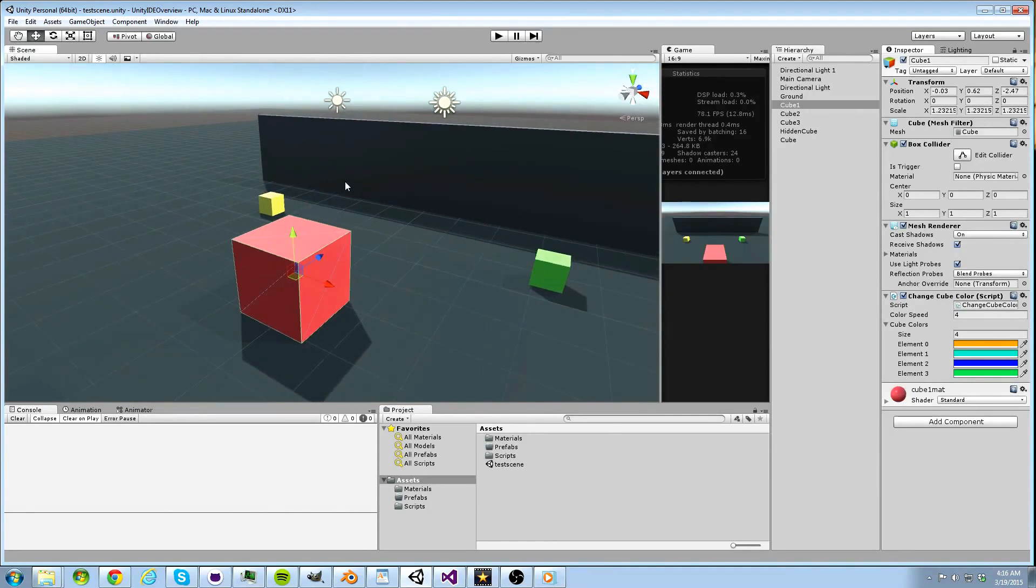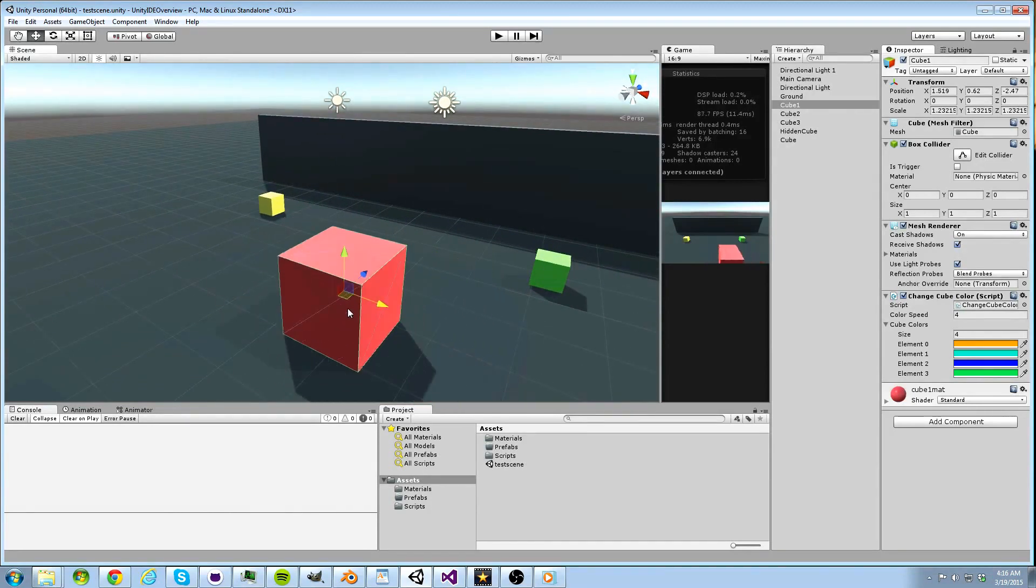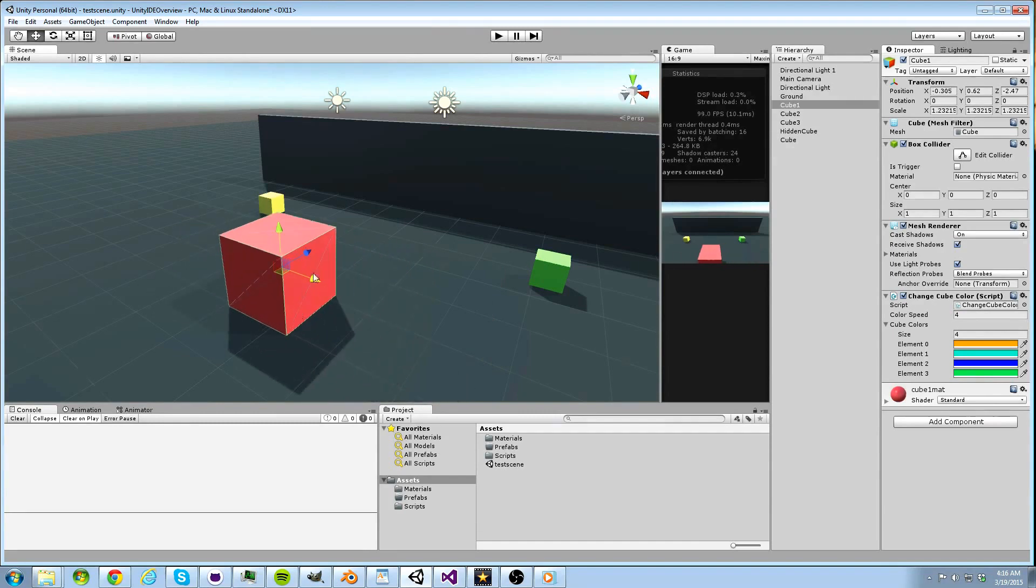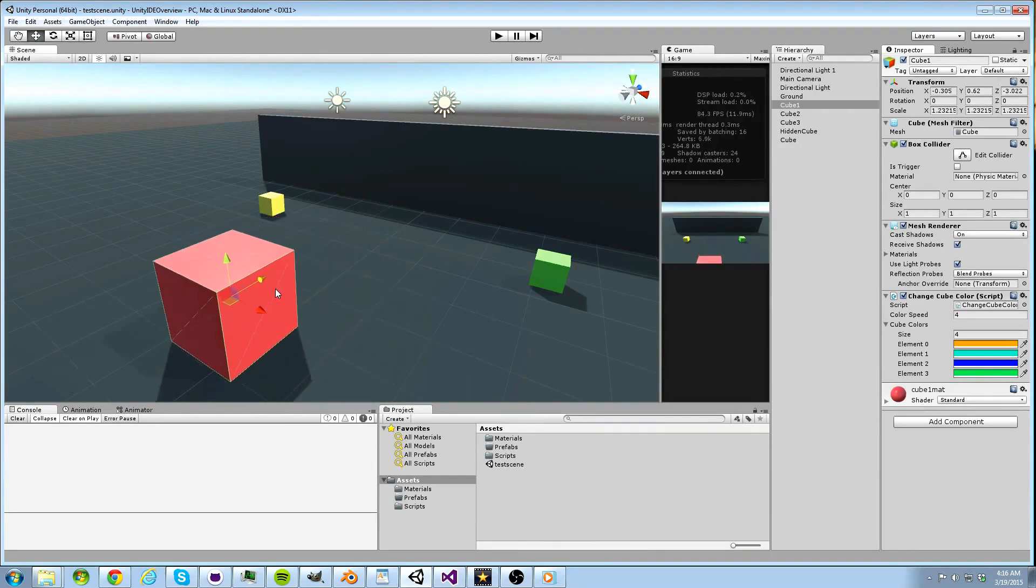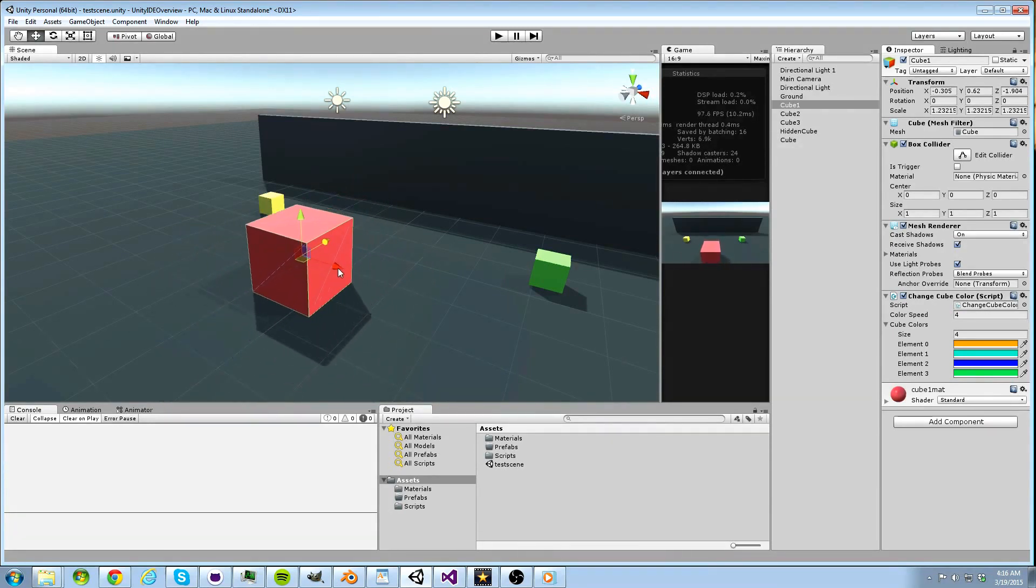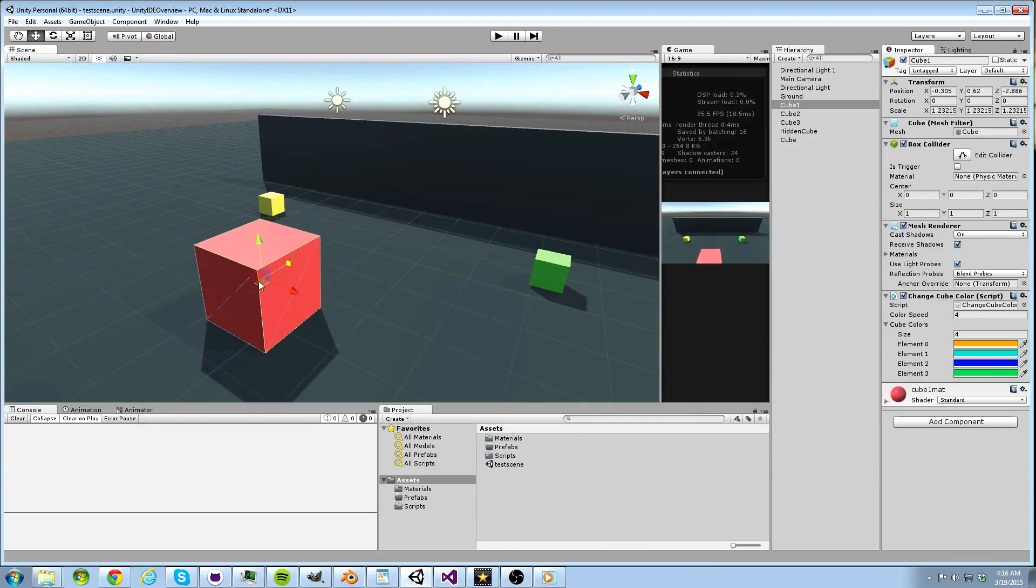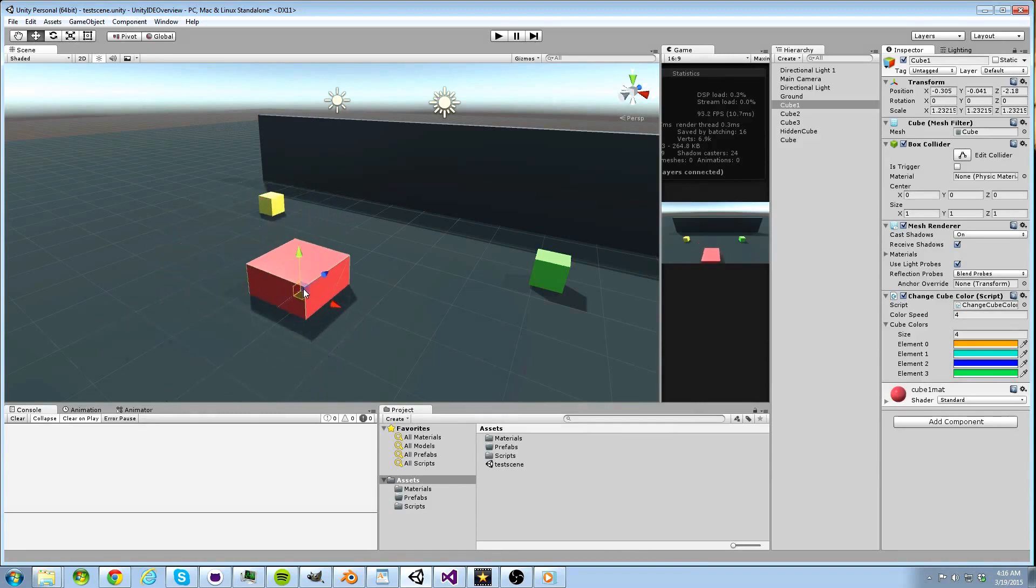Now, if we hit W, we can move this object on whichever axis we want by clicking the axis and dragging our mouse. We can also click on the origin and drag our mouse on multiple axes at once.